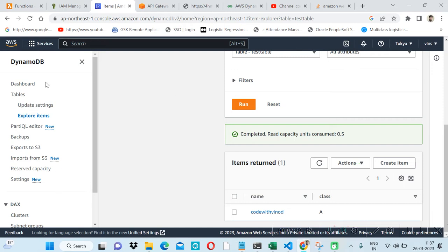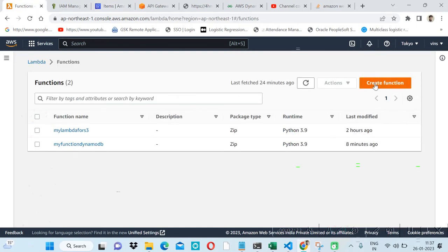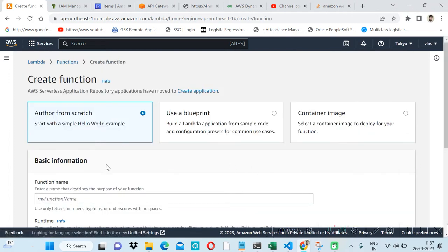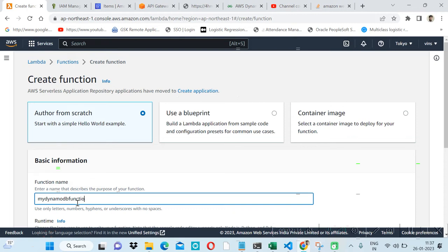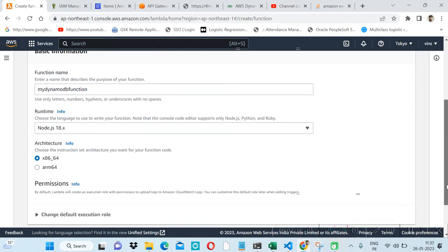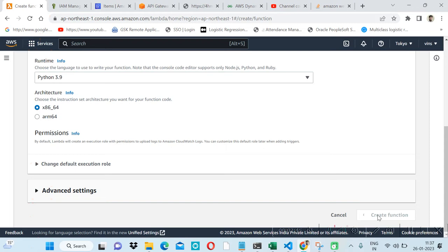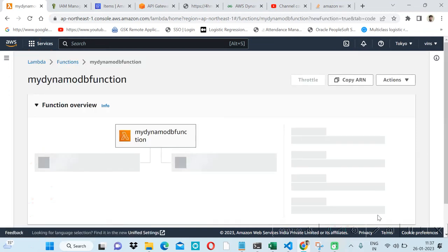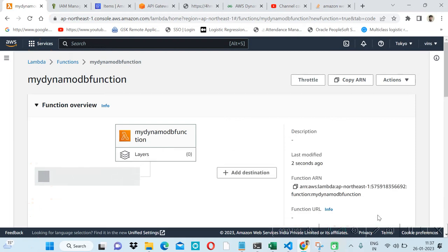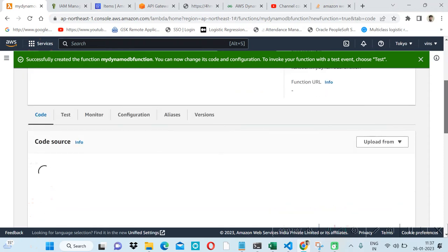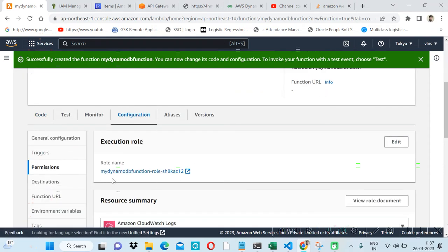Let's create a Lambda function from scratch — I'll name it 'my DynamoDB function'. I will use Python and then create it. Now my Lambda function is created. Let's check the configuration for the role.